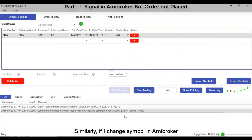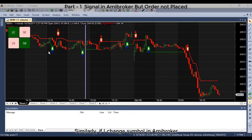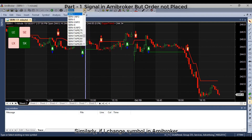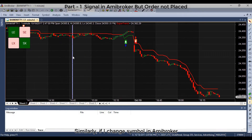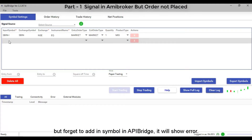Similarly, if I change a symbol in ME Broker but forget to add that symbol in API Bridge, it will show an error.